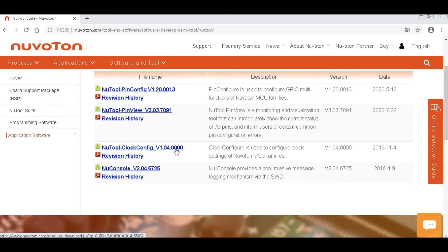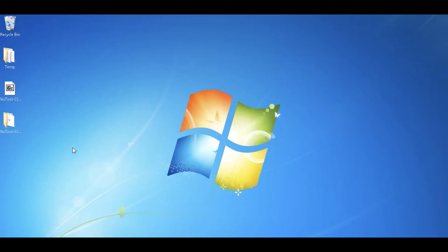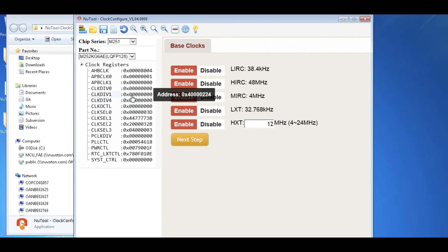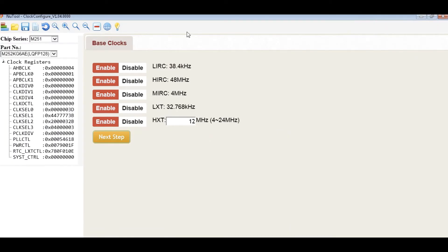Download and accept. Open the NuTool Clock Configure. First, we should select the chip series and the part number.